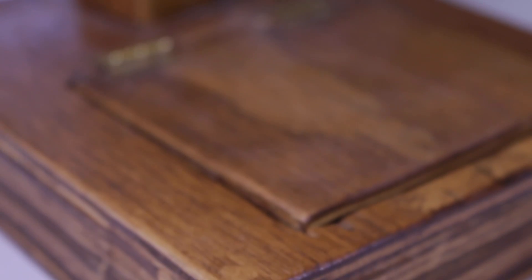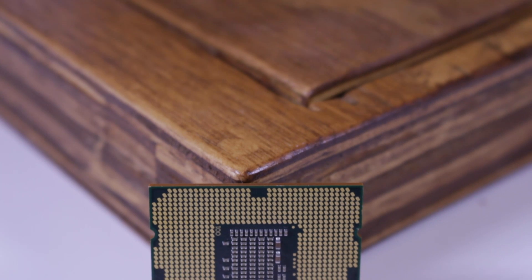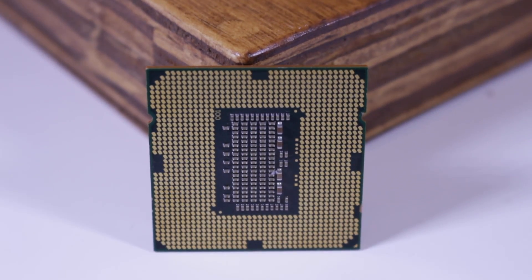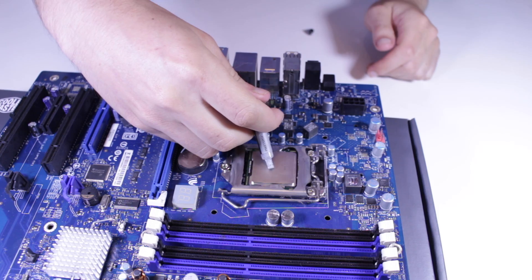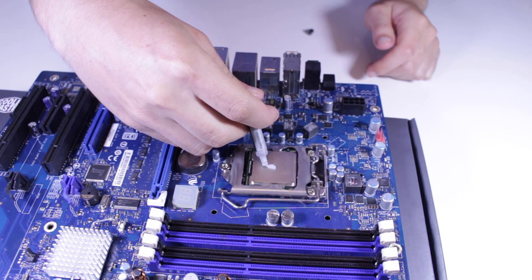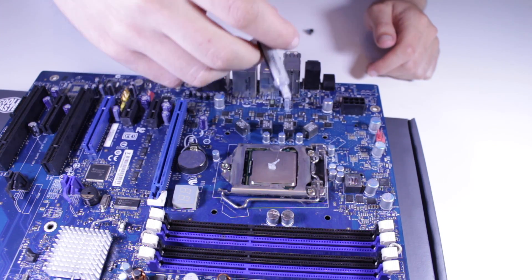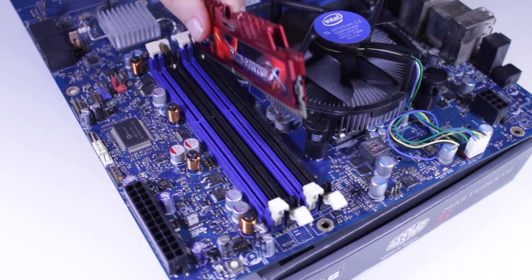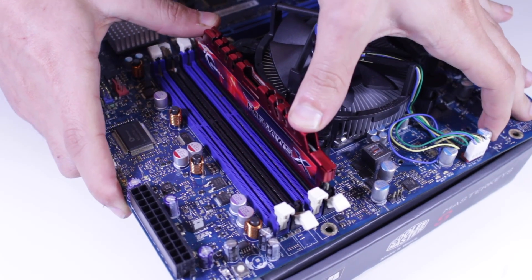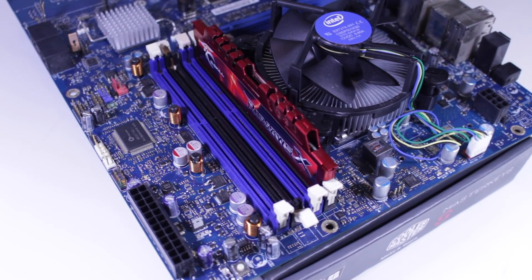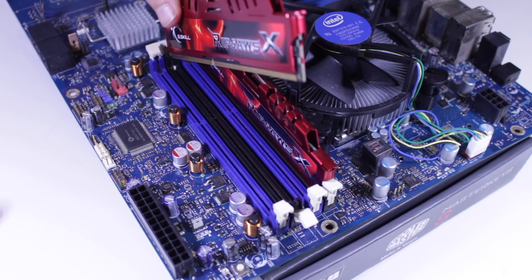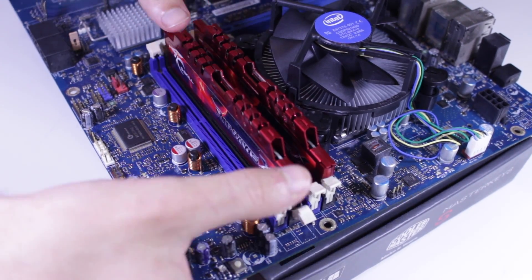Now obviously with the X3430 coming out over eight years ago it's not going to have nearly as good single threaded performance and not going to be using the latest and greatest technology, but honestly that's not too bad as the X3430 uses DDR3 versus DDR4 used on the Ryzen platform which is much cheaper and motherboards for the CPU aren't that expensive either.